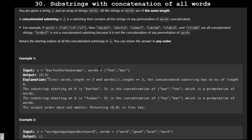Hello and welcome. In this video we are going to solve problem number 30 of LeetCode, that is 'Substrings with Concatenation of All Words'. Let's go to the description and try to understand this.